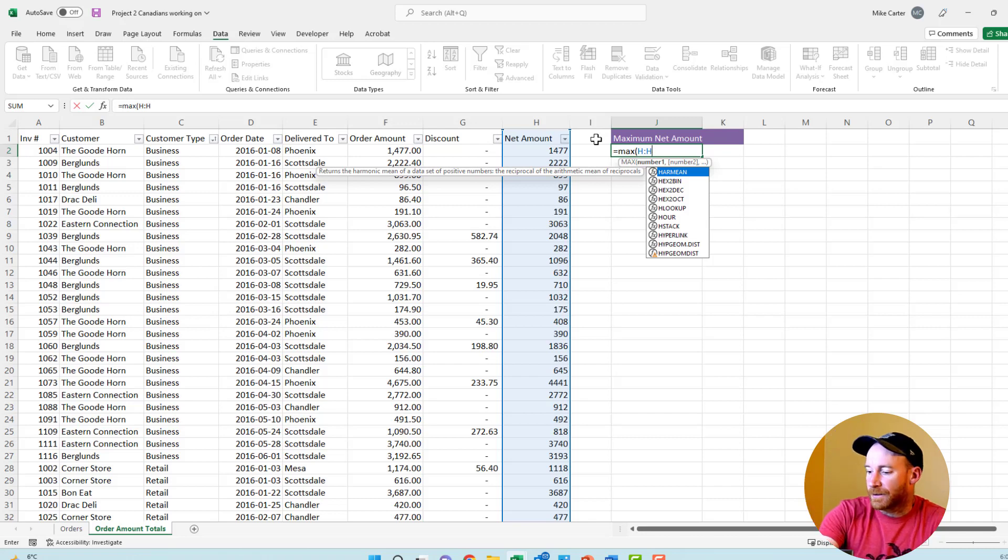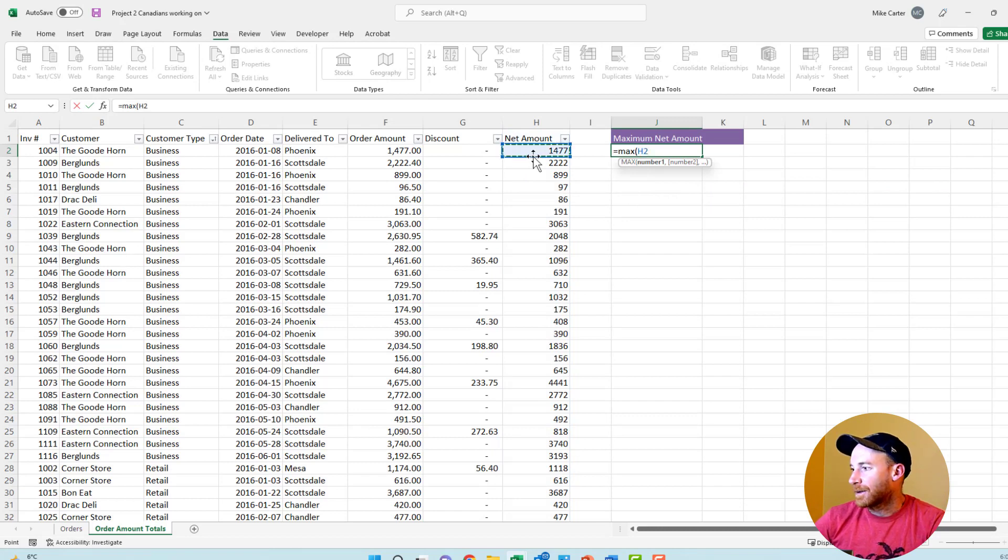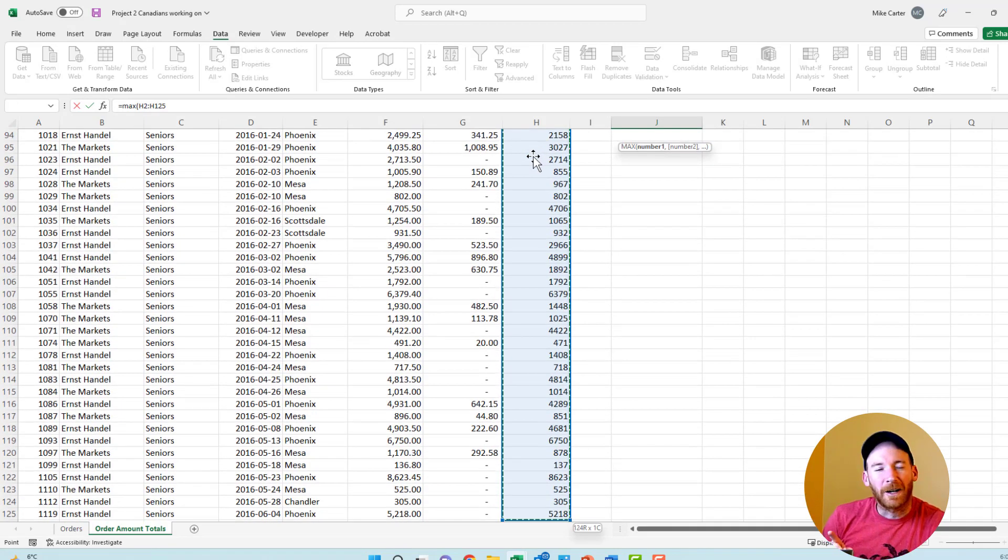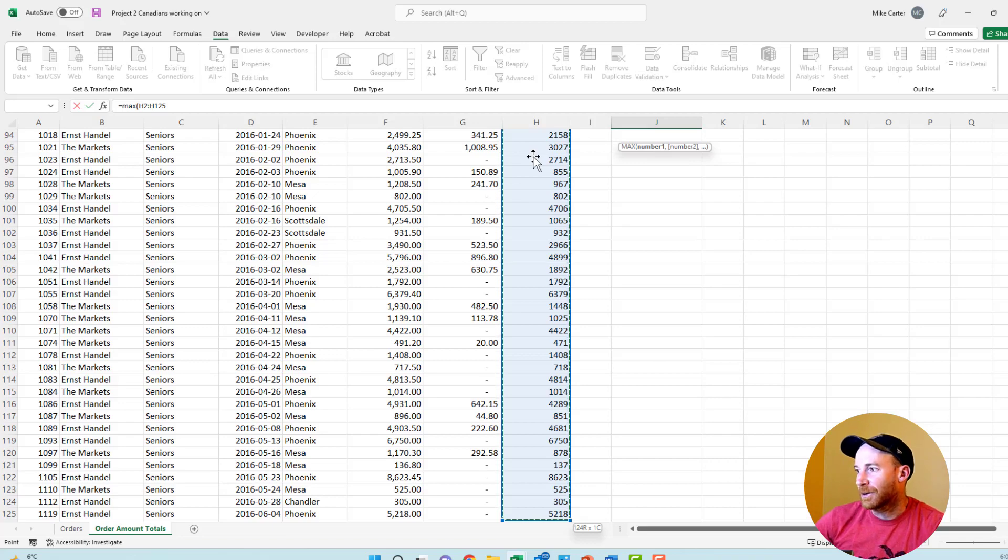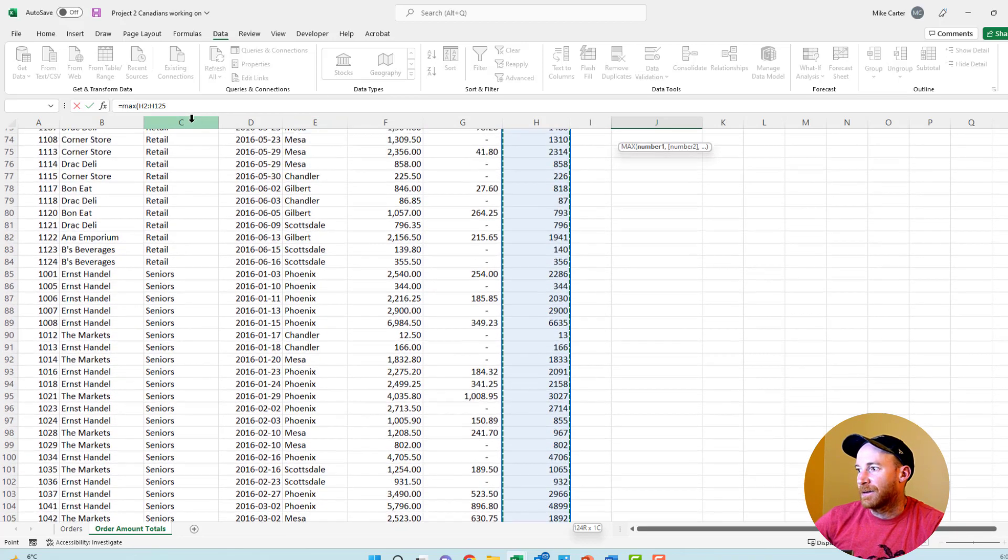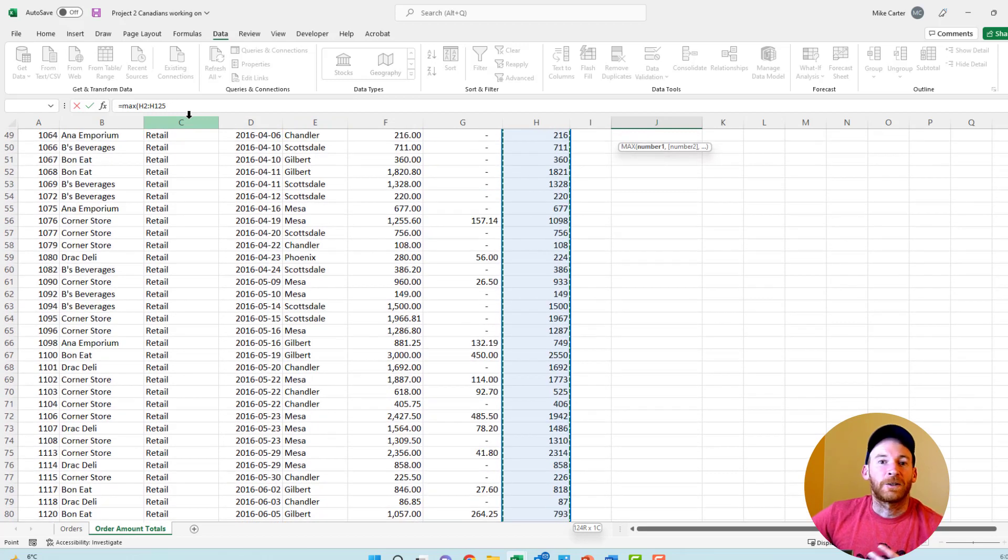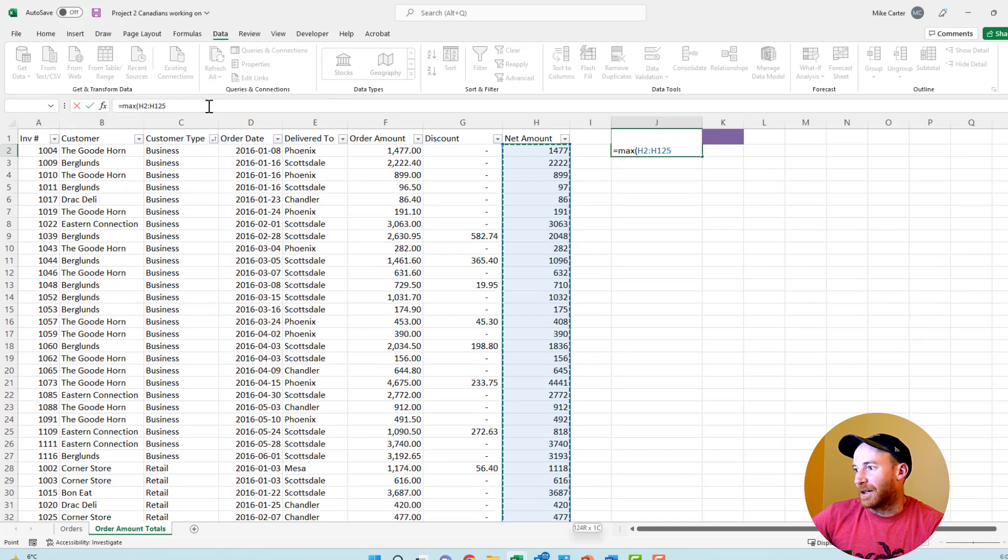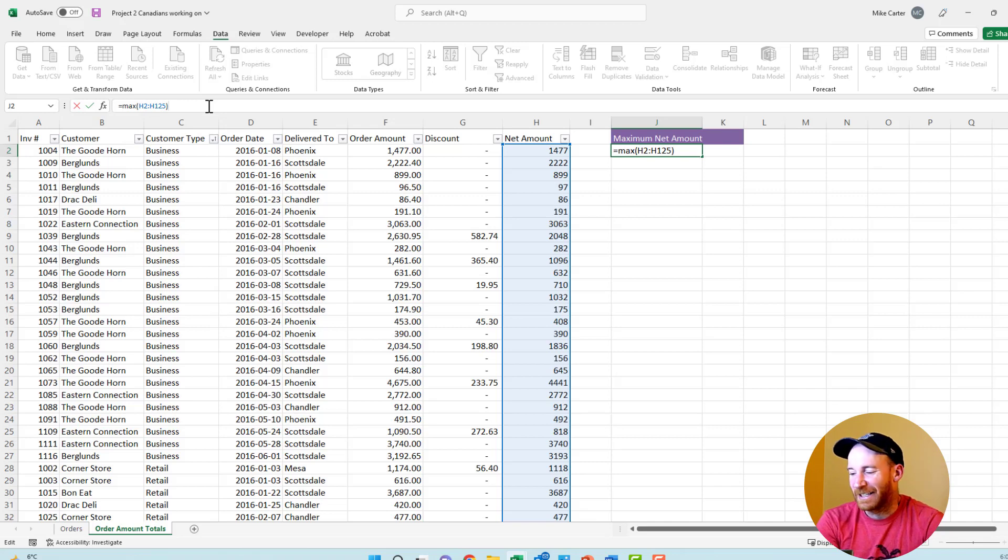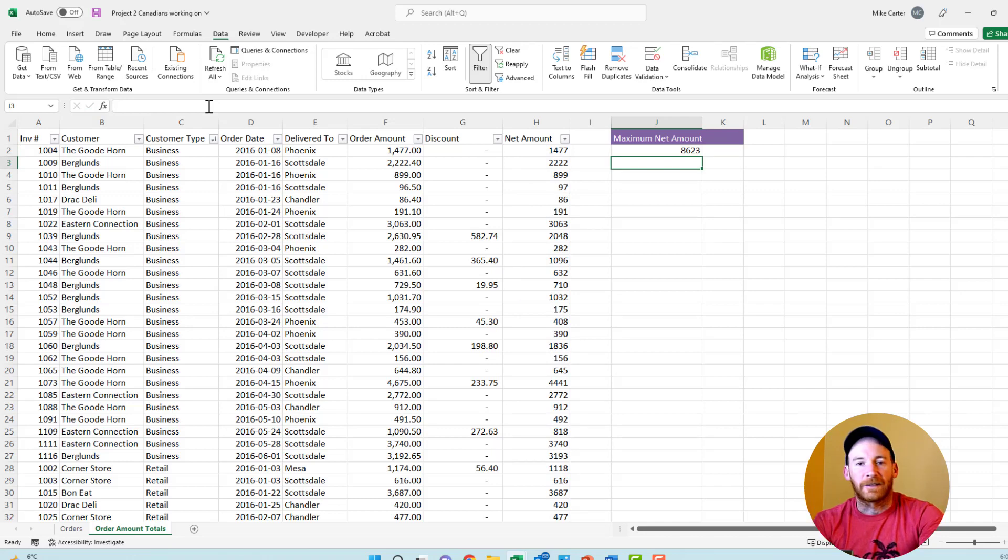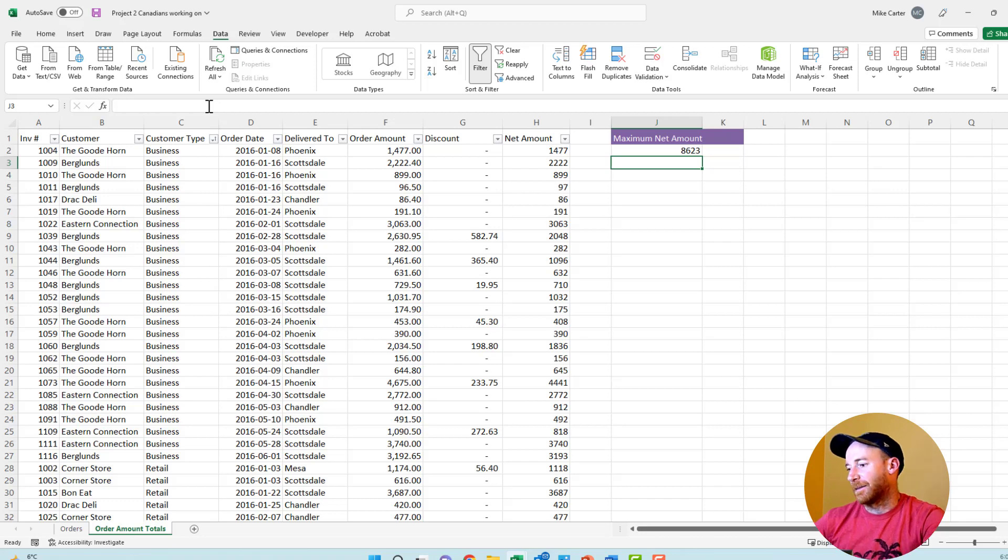H colon H would just search the whole column for the highest. That's a great option if you want to add some values later. There's another little trick too. You can also press the first one, Control Shift and Down. But I'll say that with caution, because if you've left any cells blank, it just goes to the nearest blank cell. Either way, this would be correct because it comes to the final solution, which would be 8,623.